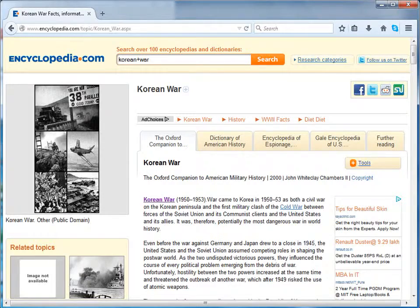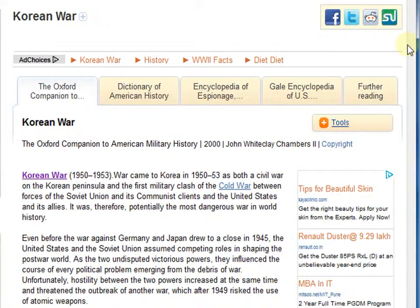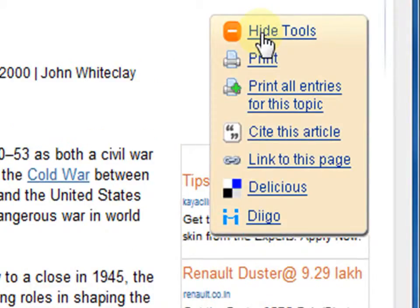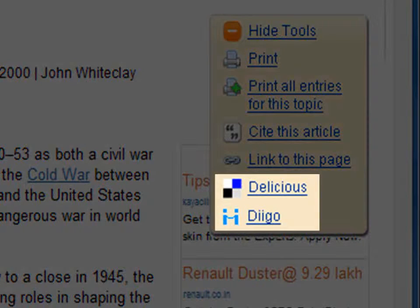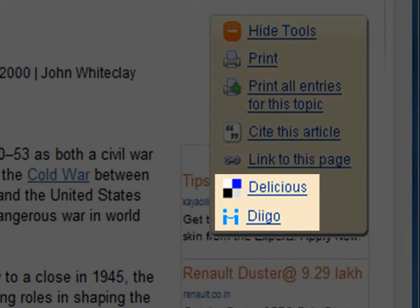Bookmarking content. Go on to the article and click on Tools. Click on Delicious or Diigo — these two are bookmarking tools which allow you to sort and share content with others. By clicking on either of them, you will need to follow the instructions provided on the website of these respective tools and complete the bookmarking process.